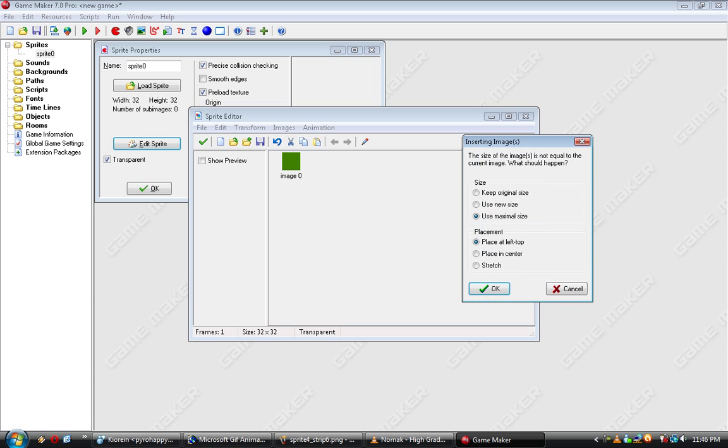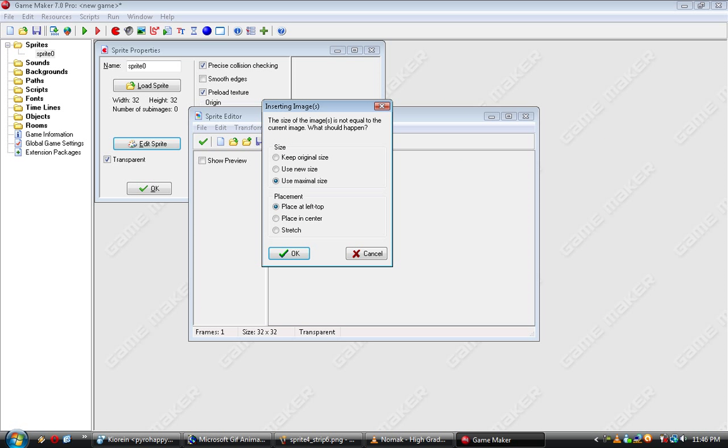Placement. Place top left. It's in the left top pixel. Place and center. It'll center it for you. And stretch. That's, it'll stretch it out to, if it's smaller, it'll compress it. If it's bigger, it'll stretch it out to the new dimensions. It won't keep its ratio, so keep that in mind. You usually want to just do place and center. And I'll be using Use New Size. Maximal size will work, too.